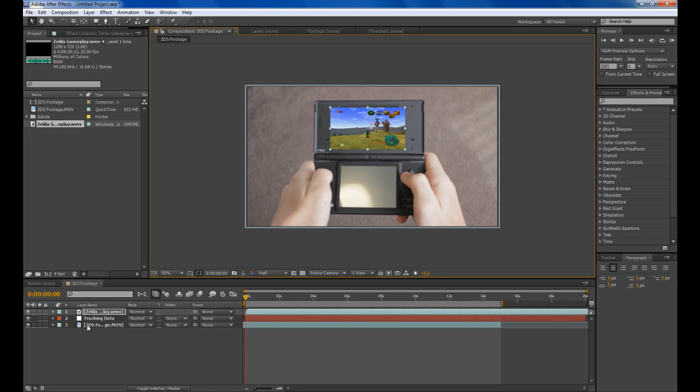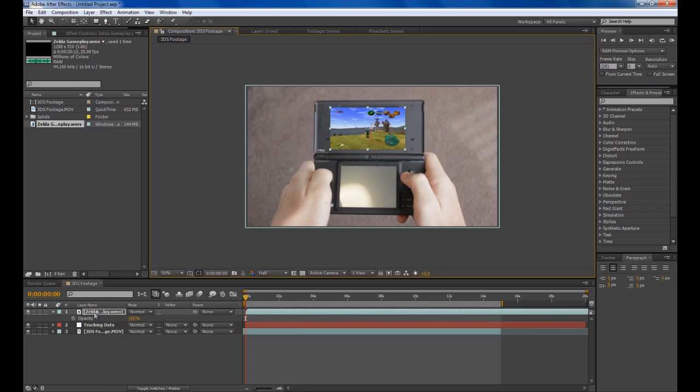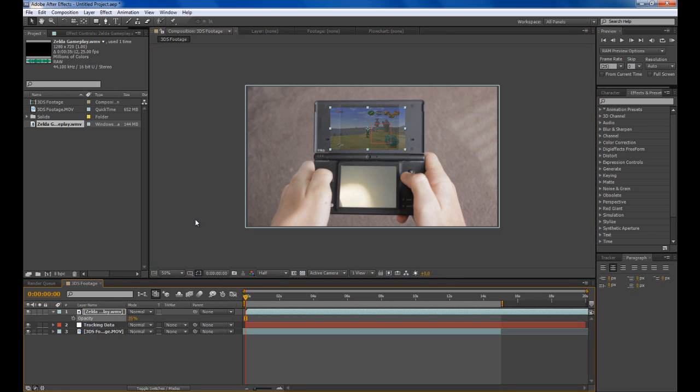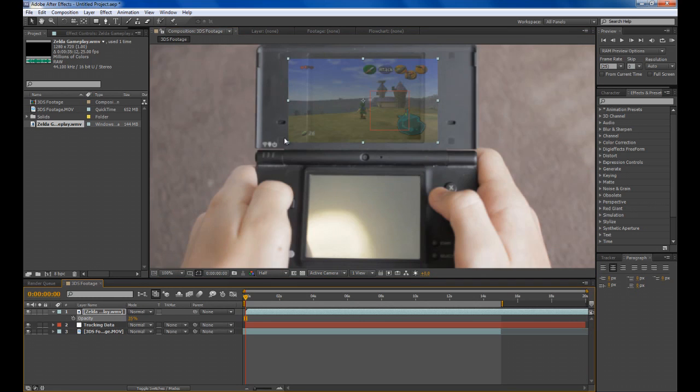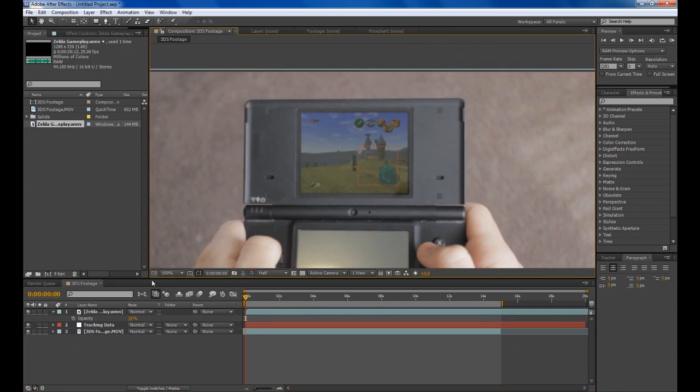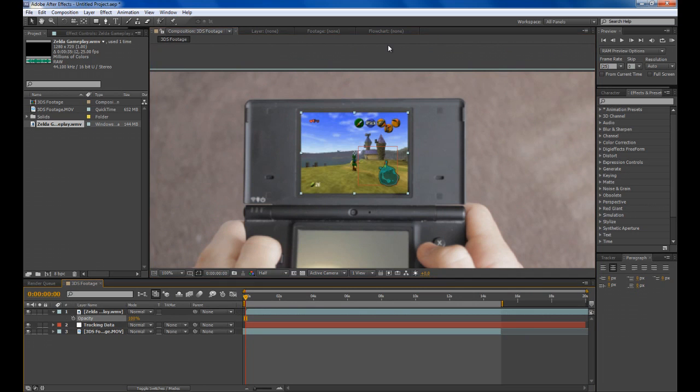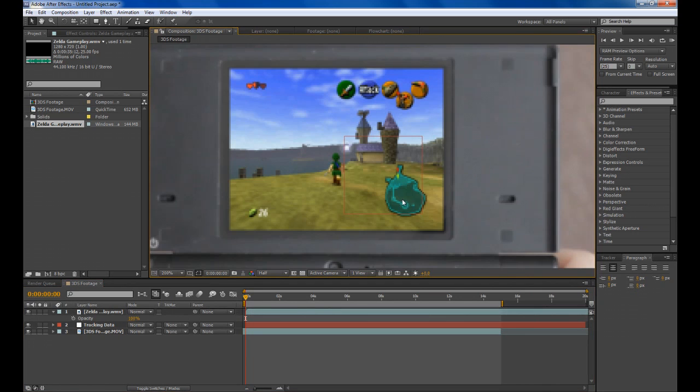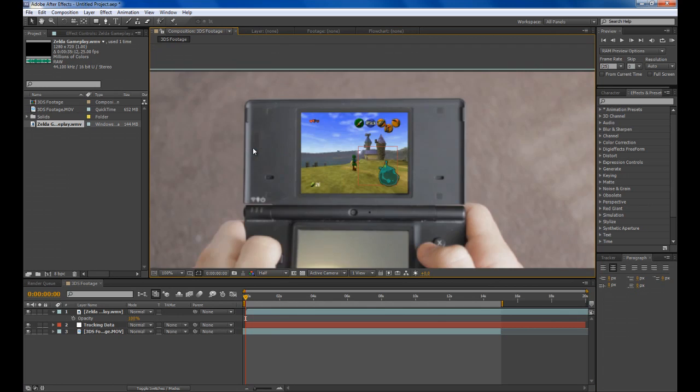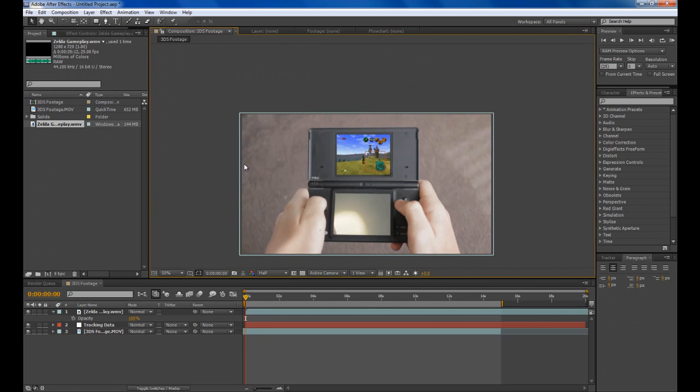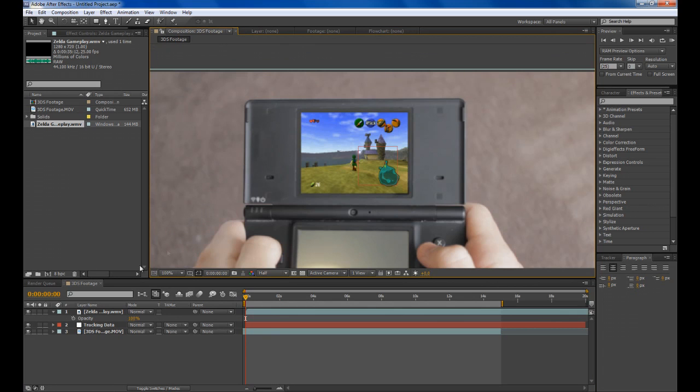Keep adjusting it. It's pretty easy if you press T to bring up the opacity and you can drop the opacity to help you line it up a bit better. You can see mine isn't perfect but it's good enough for this tutorial.